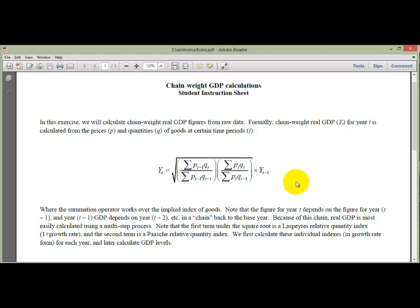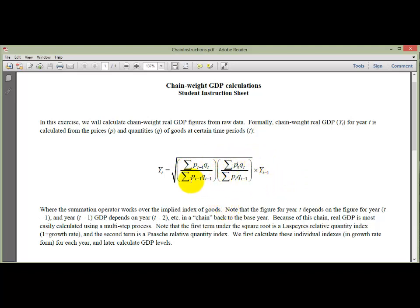Here's an overview of what we're going to do: calculate the real GDP growth rate using a Paasche Index, calculate it using the Laspeyres Index, then average the two together using the geometric mean. Instead of adding up and dividing by n, we multiply the two values together and take the square root. We'll do all of this in Excel, which makes it easier to map the notation.